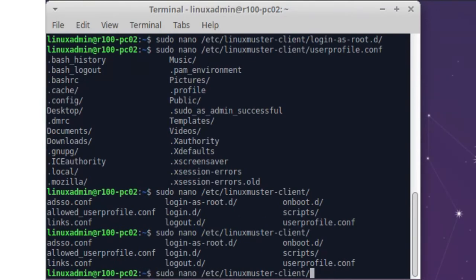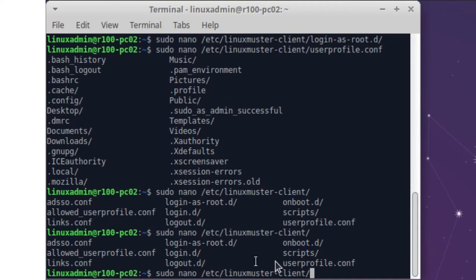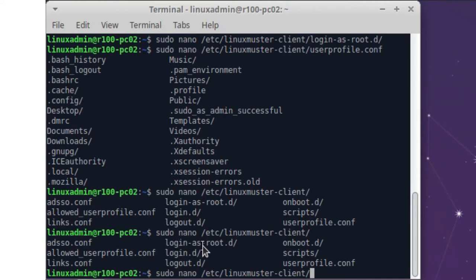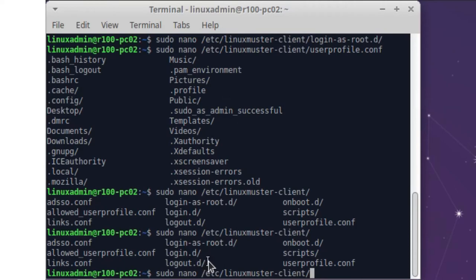Then in these folders like login as root or onboot.d or login, logout.d, these are folders where you can put your scripts if you want to change something on boot. Or if a user logs in and you need to run something as root, you can put it here. Or if you need to run a script in a user context here or you want to do something on logout, you can do here. So just put your script here and then it will run during login or logout or onboot.